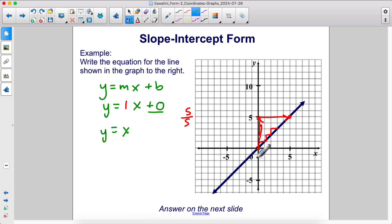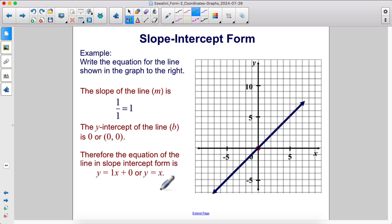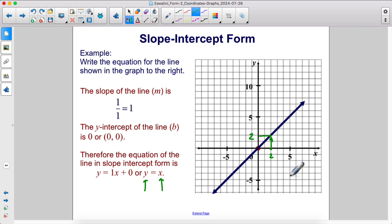This line is y equals x. The slope of the line is one. The y-intercept is zero — it's just the origin. Therefore, the equation of the line is y equals x. If you plug in any number for x, you get the same number for y. For example, if you put in x equals two, you get y equals two.